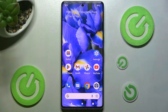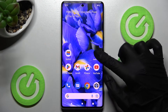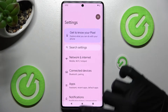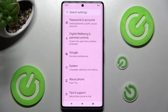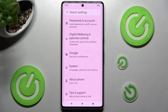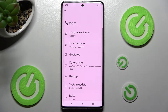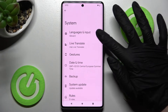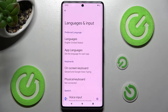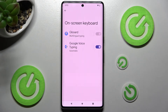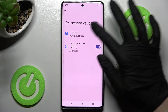Begin by accessing Settings. Following that, scroll all the way down and click on System. Now tap on Languages and Input, then Onscreen Keyboard, and then Gboard.